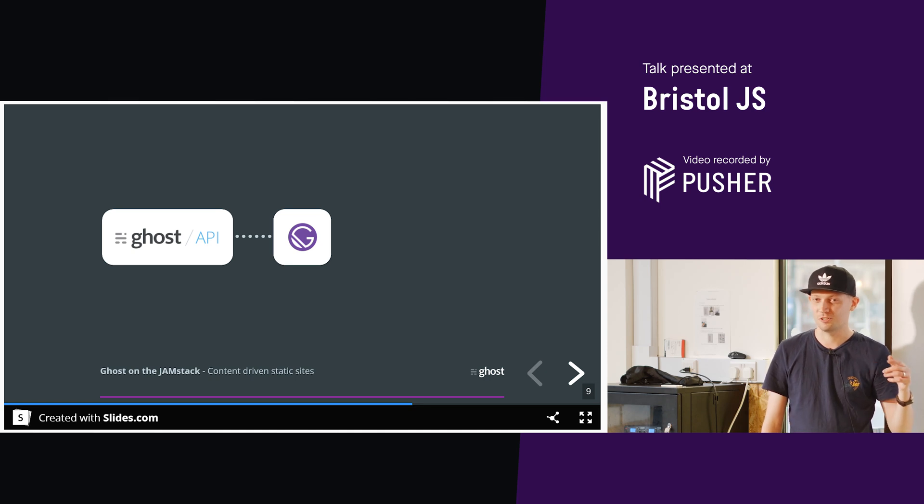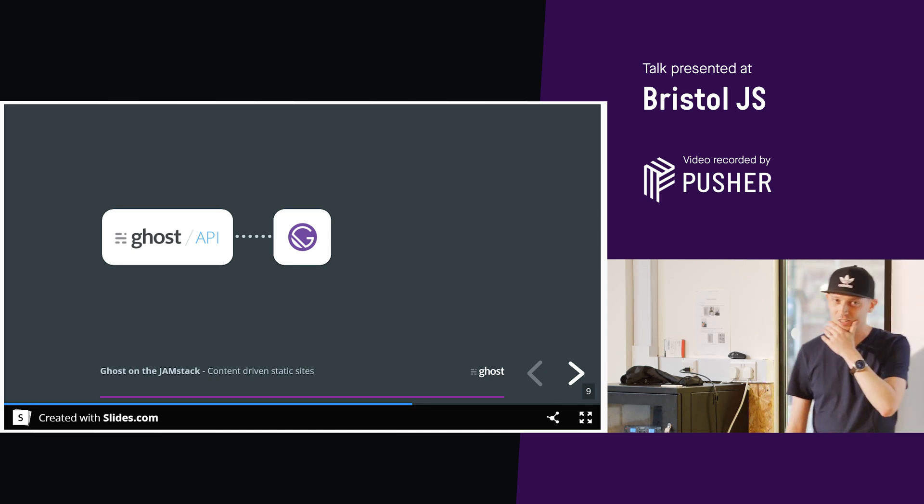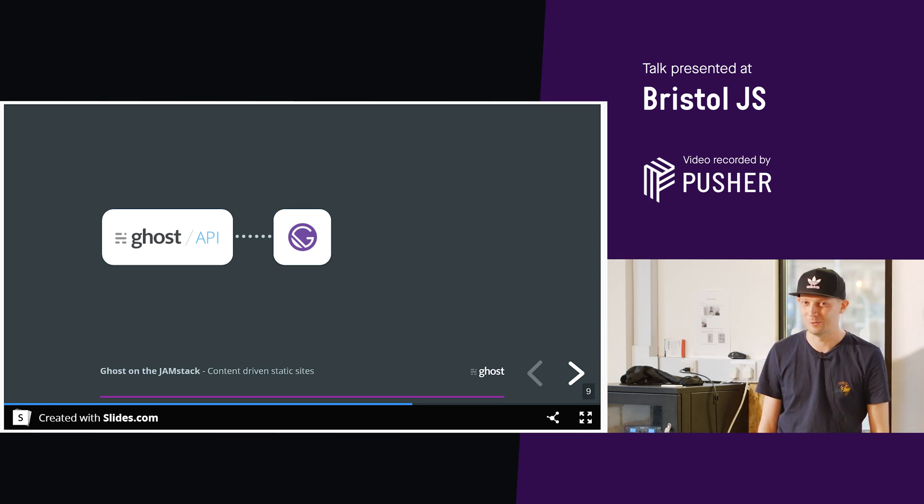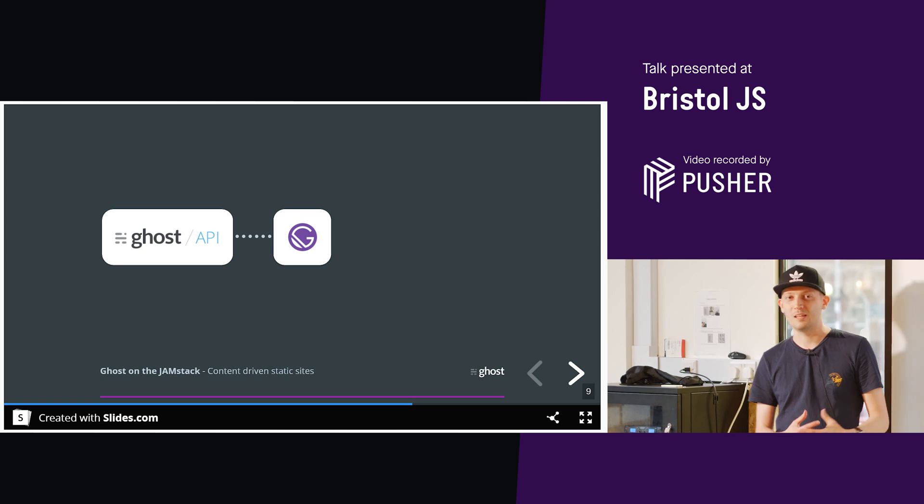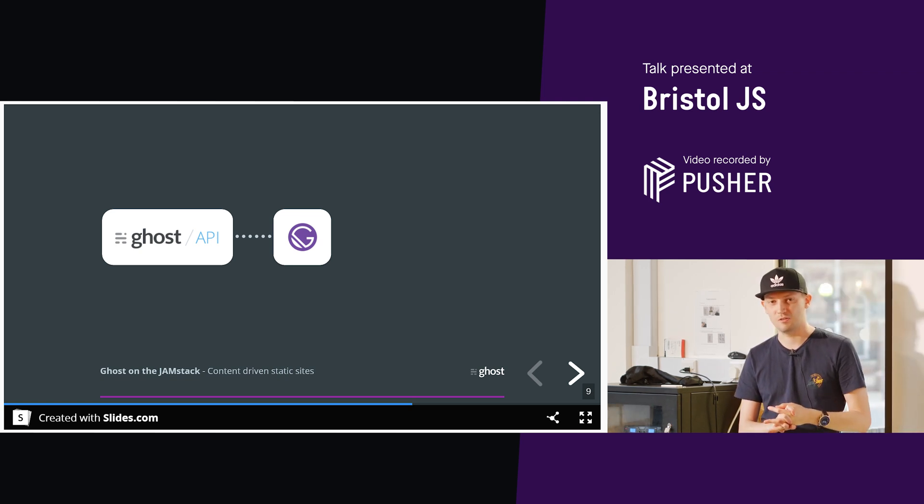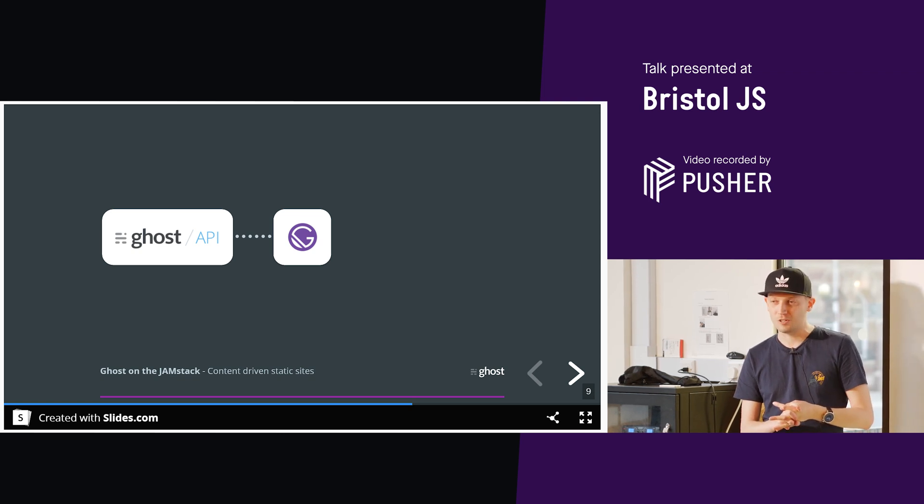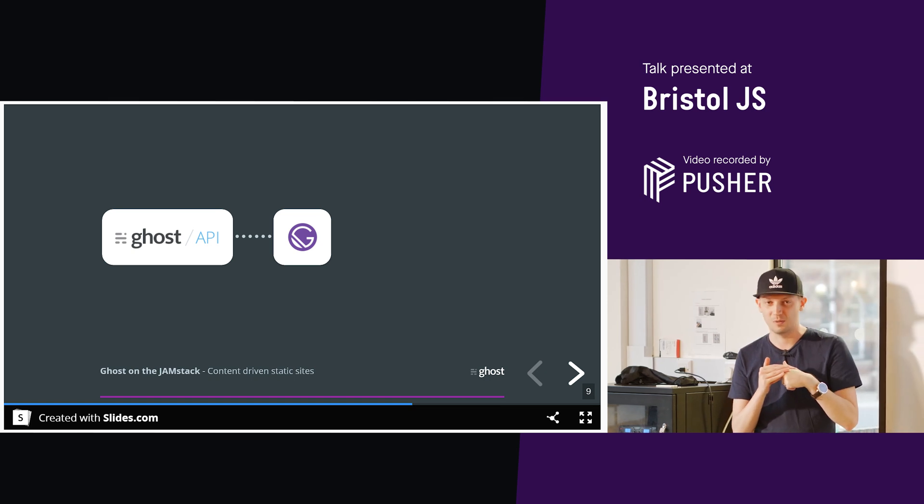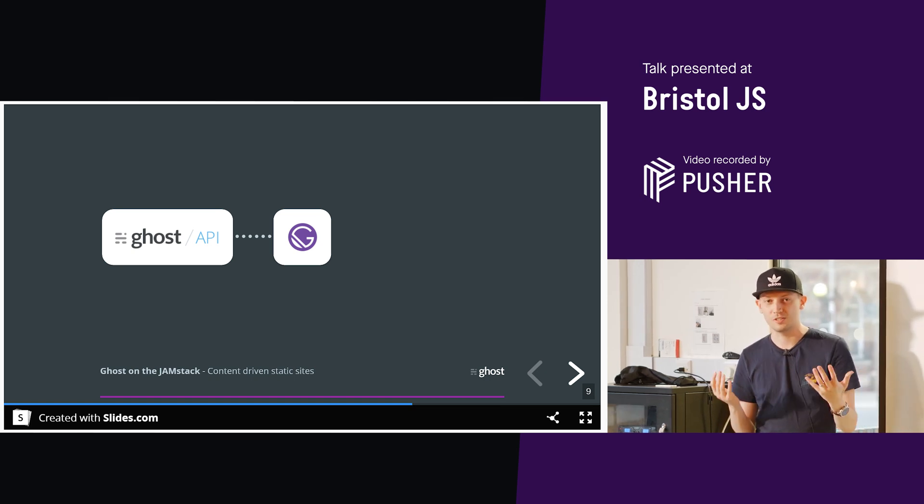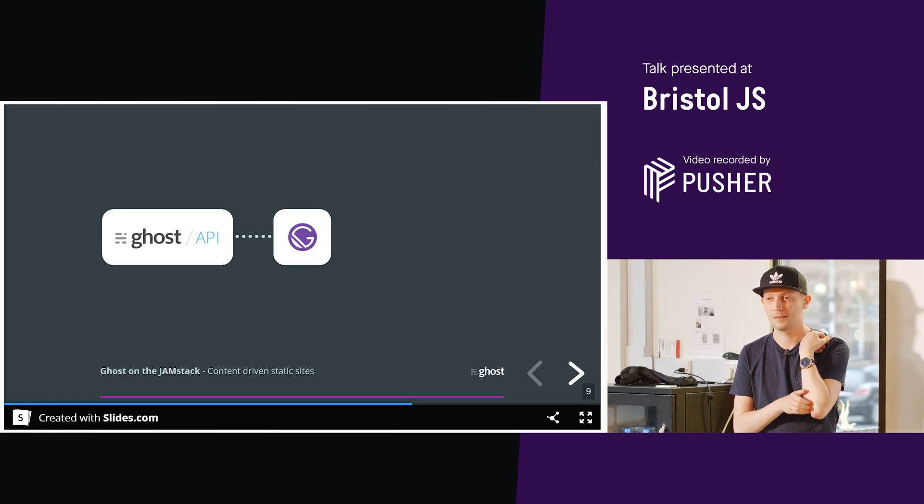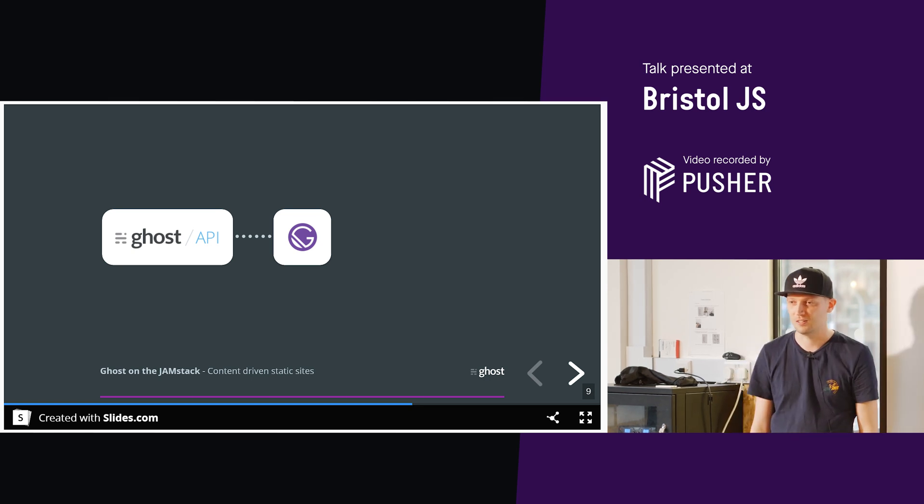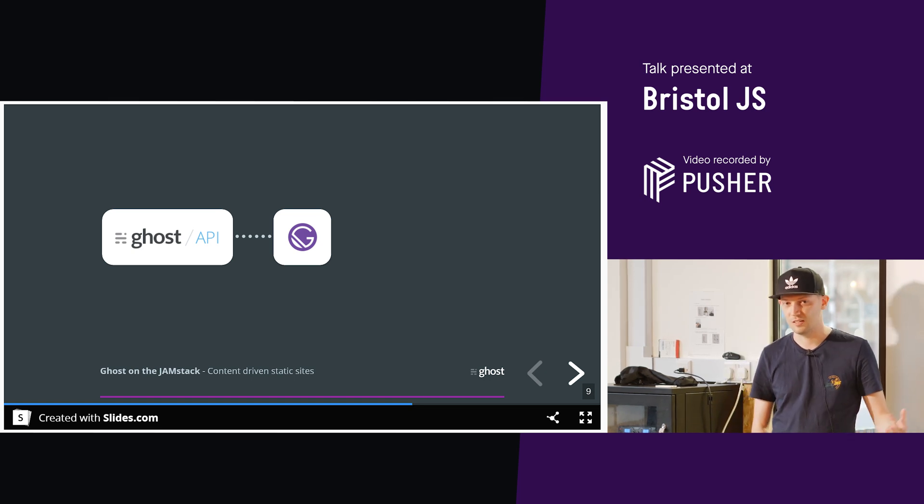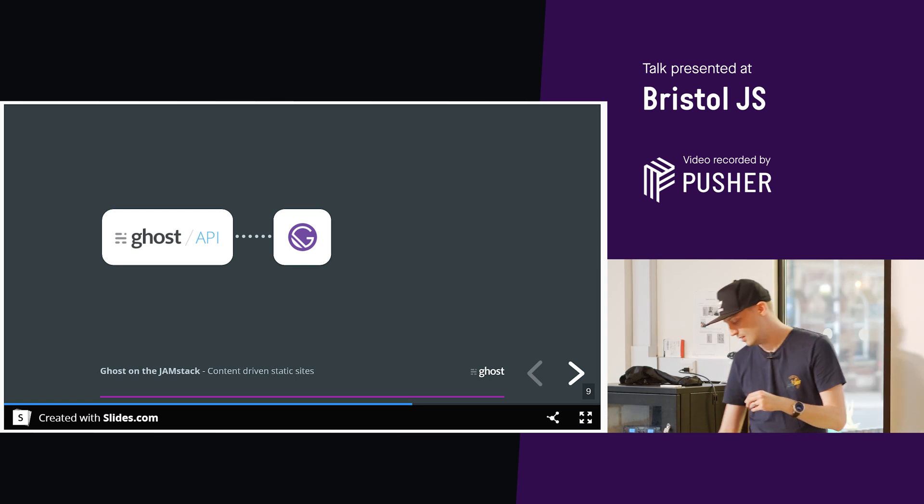Just to briefly explain it, Gatsby is a static site generator. That might be trivializing it a little bit. Some people might say it's a bit more than that. But essentially, you can build a website with Gatsby. It runs on top of React, and it allows you to build websites. So what you can do is you can take the Ghost API and plug it straight into Gatsby and enrich it with all the content from your Ghost blog or Ghost publishing platform, and that's all your pages, posts, navigation, everything like that, and create a website from it. And these static site generators can consume this API.